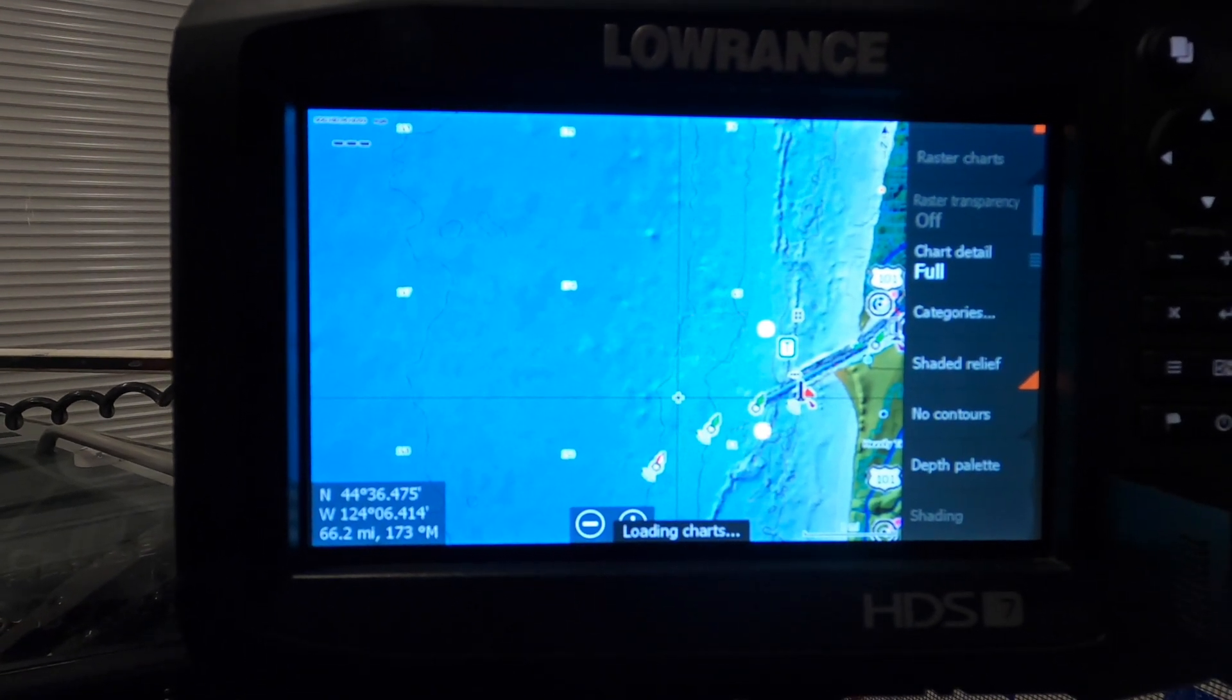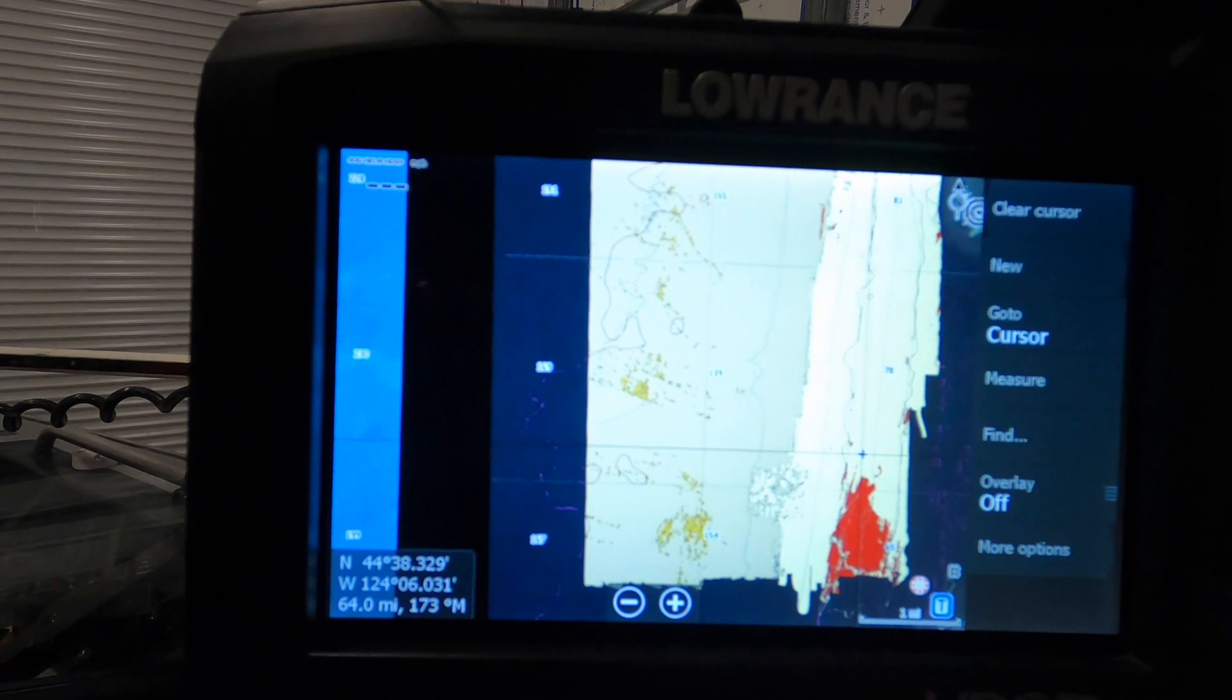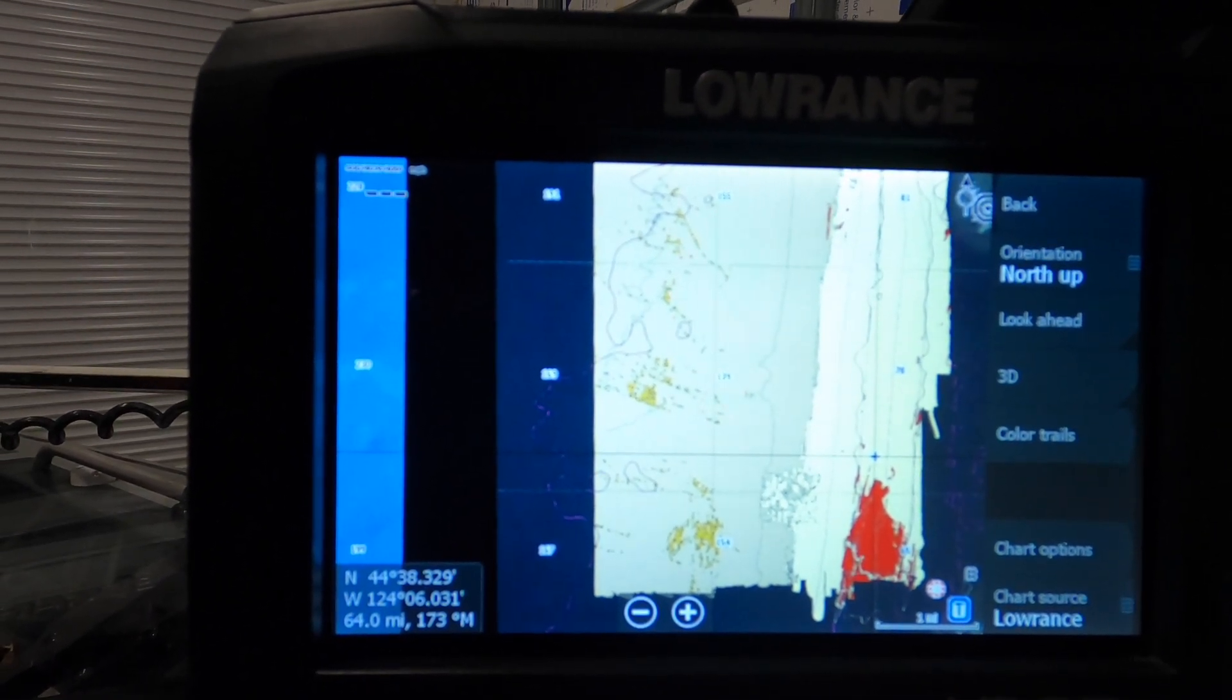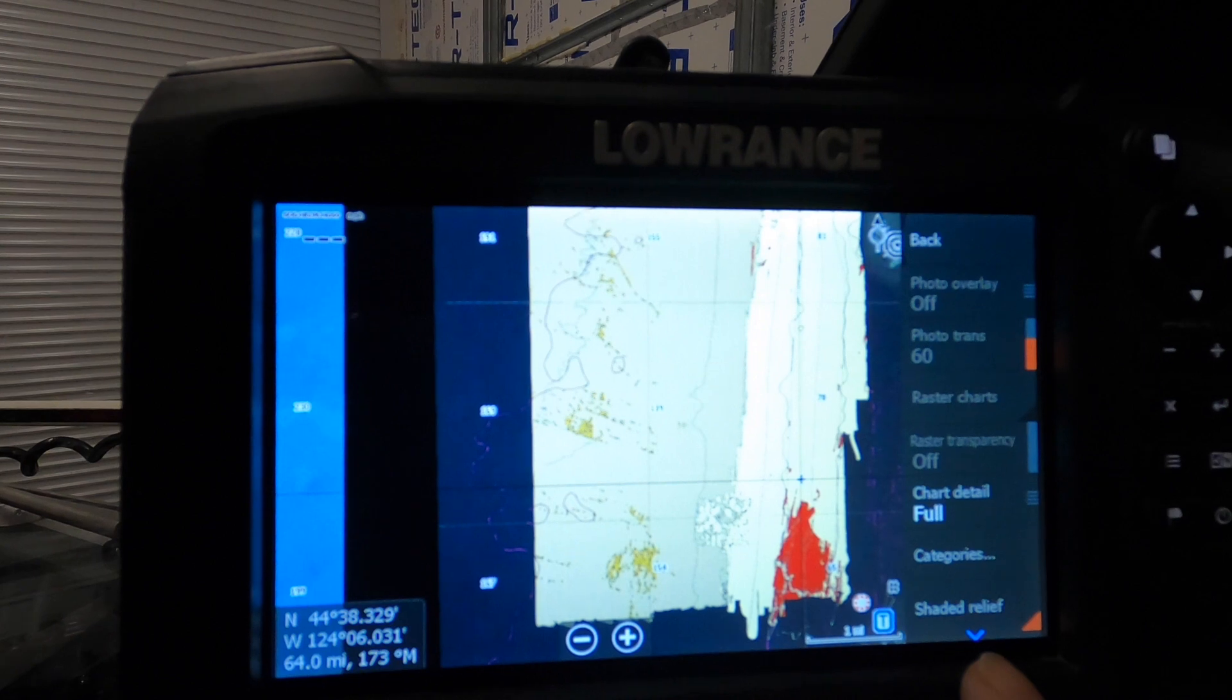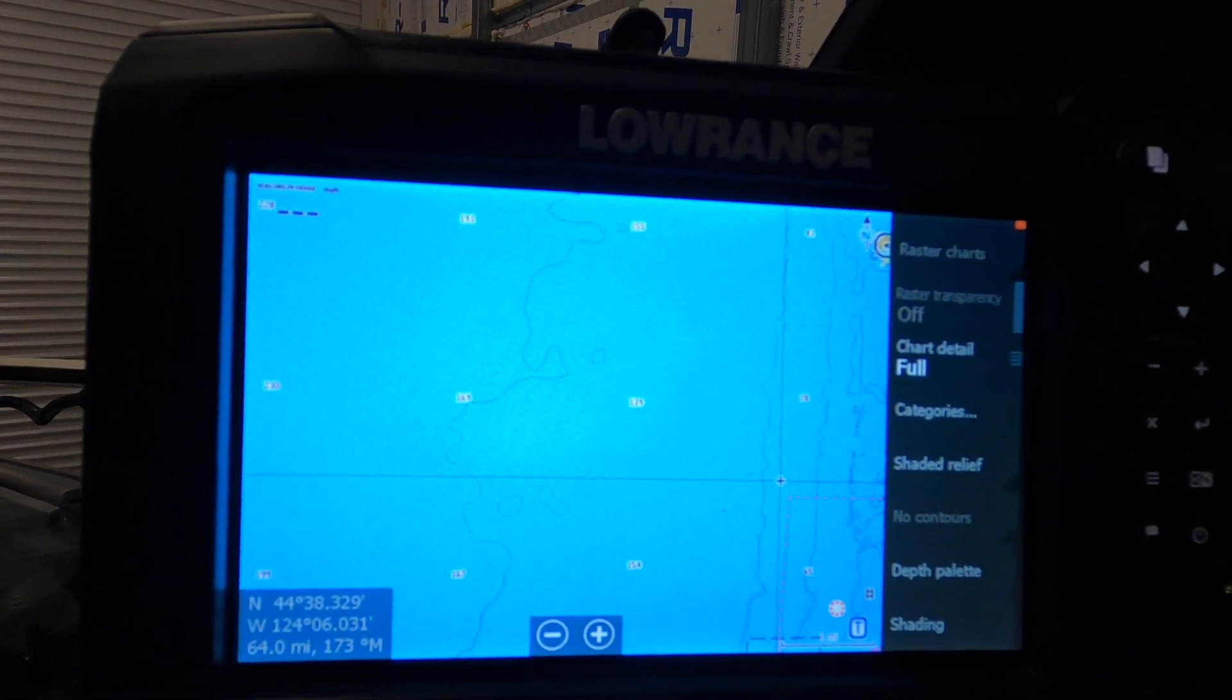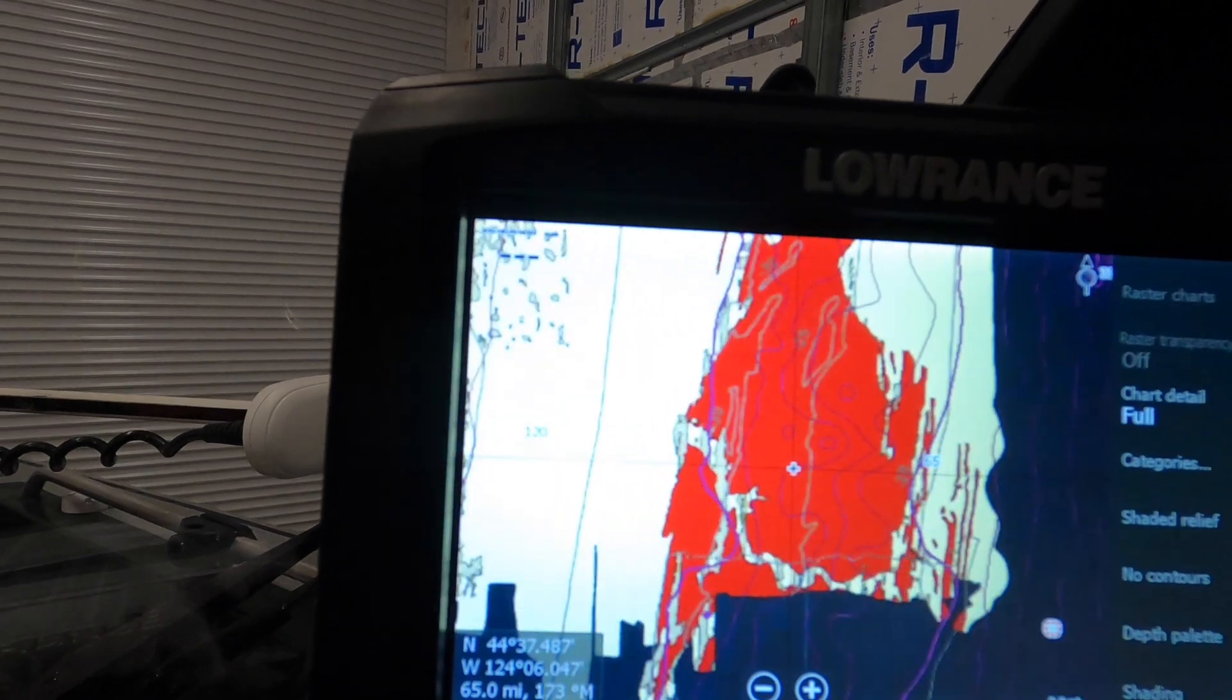Insert your SD card into your display in a free slot. You should quickly see a message at the bottom of the screen that the chart is now loading. Now, if the overlay is not showing, click on the chart, hit More Options, select the chart source as Lowrance. You will also need to select Chart Options and turn on Shaded Relief. Now, as you zoom in, you'll be able to see your custom map or your custom overlay.